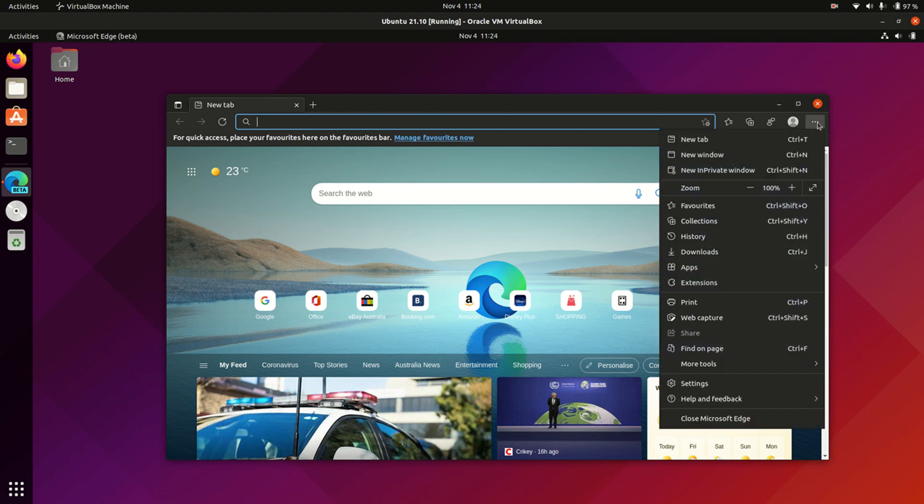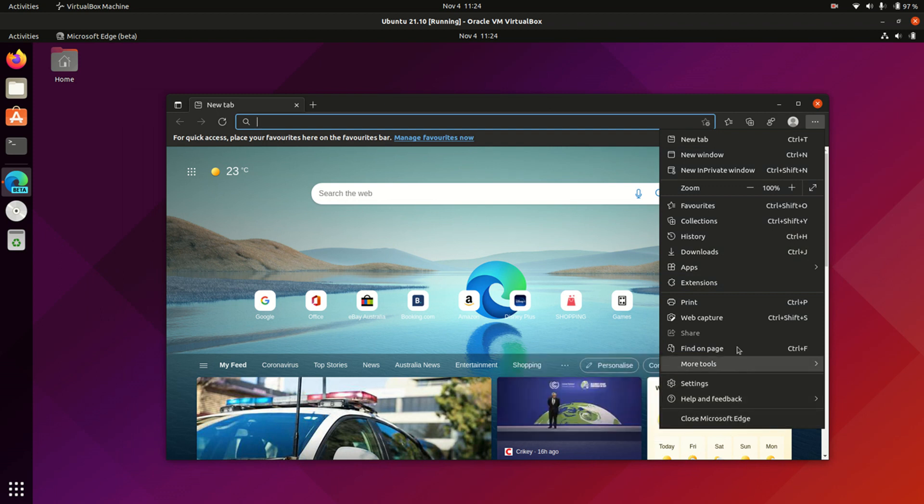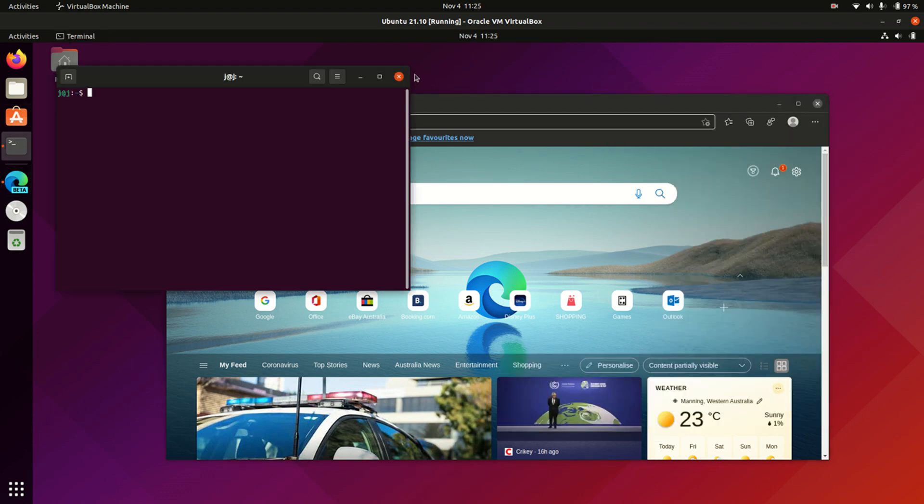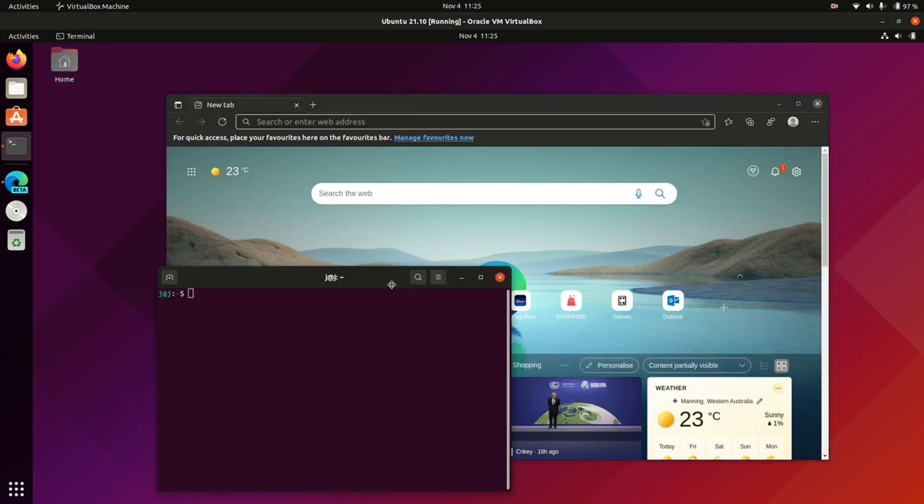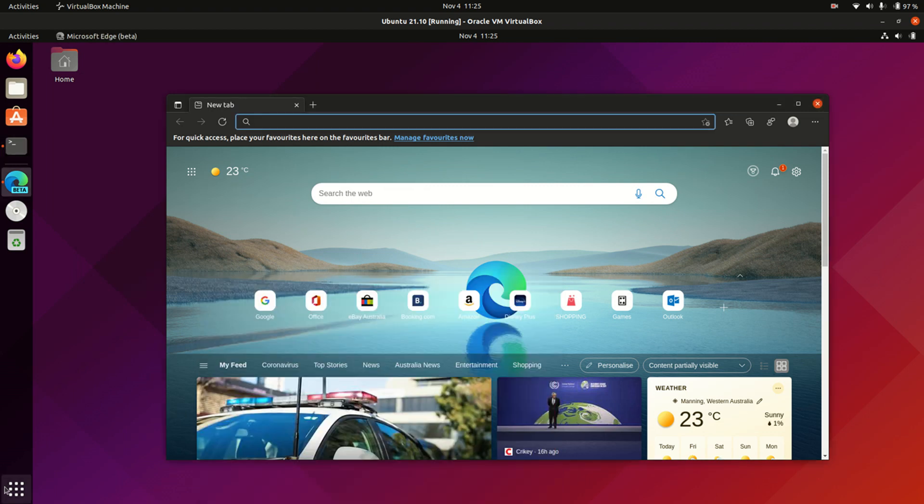But basically, if we jump into maybe some of the settings here. Now, I haven't actually looked at this until I'm showing you guys now. But I just can't seem to find it. That's a shame. Let's see if we can go to the terminal and have a look at the version and that sort of thing.